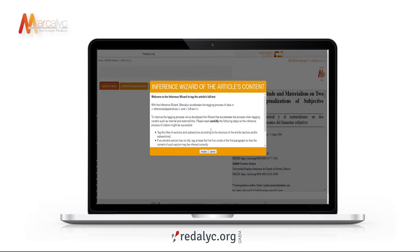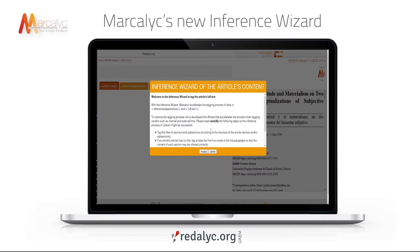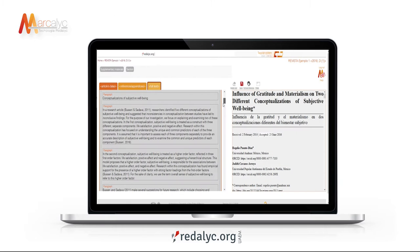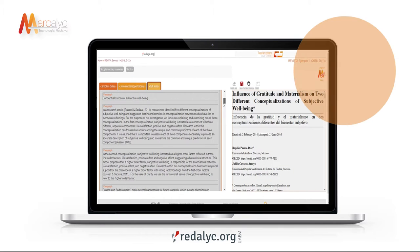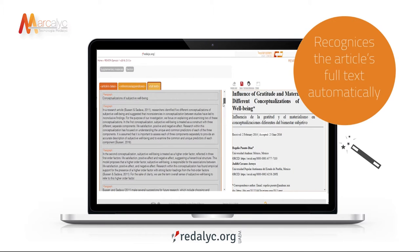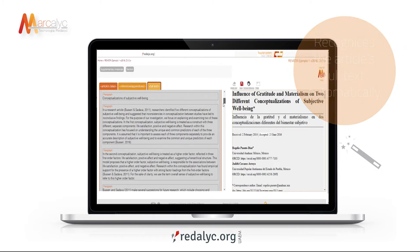Let us introduce you to Markalik's new inference wizard. It accelerates the tagging process by recognizing the article's full text automatically, including the References section.